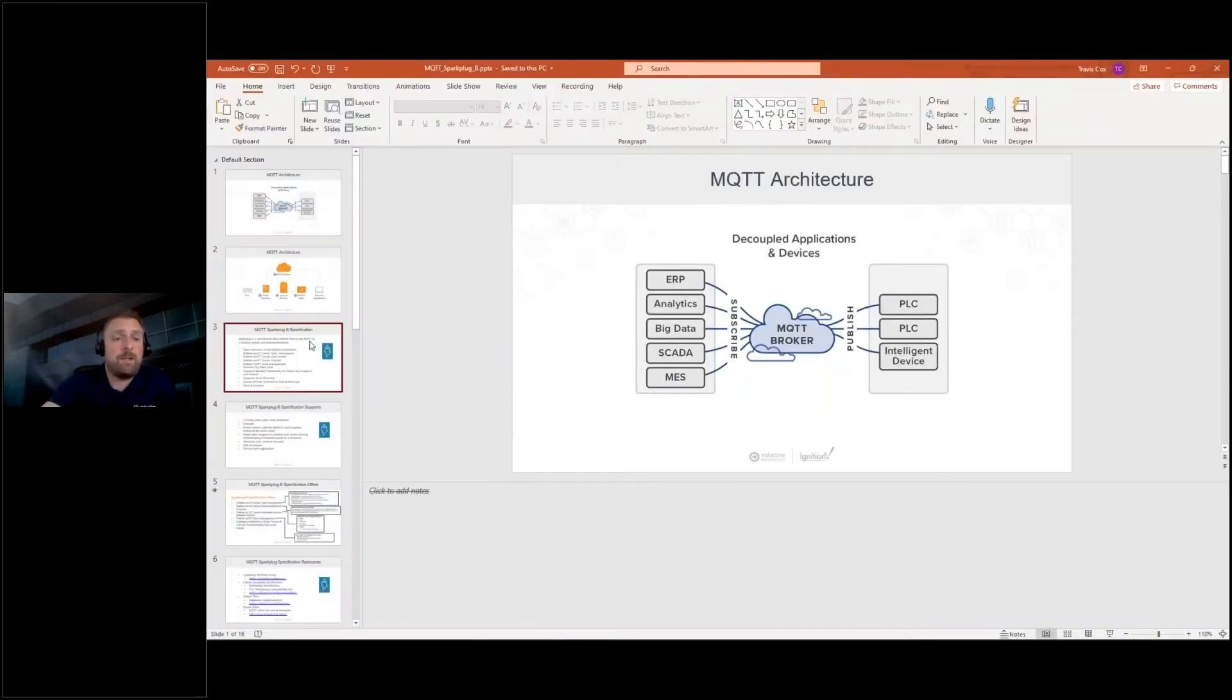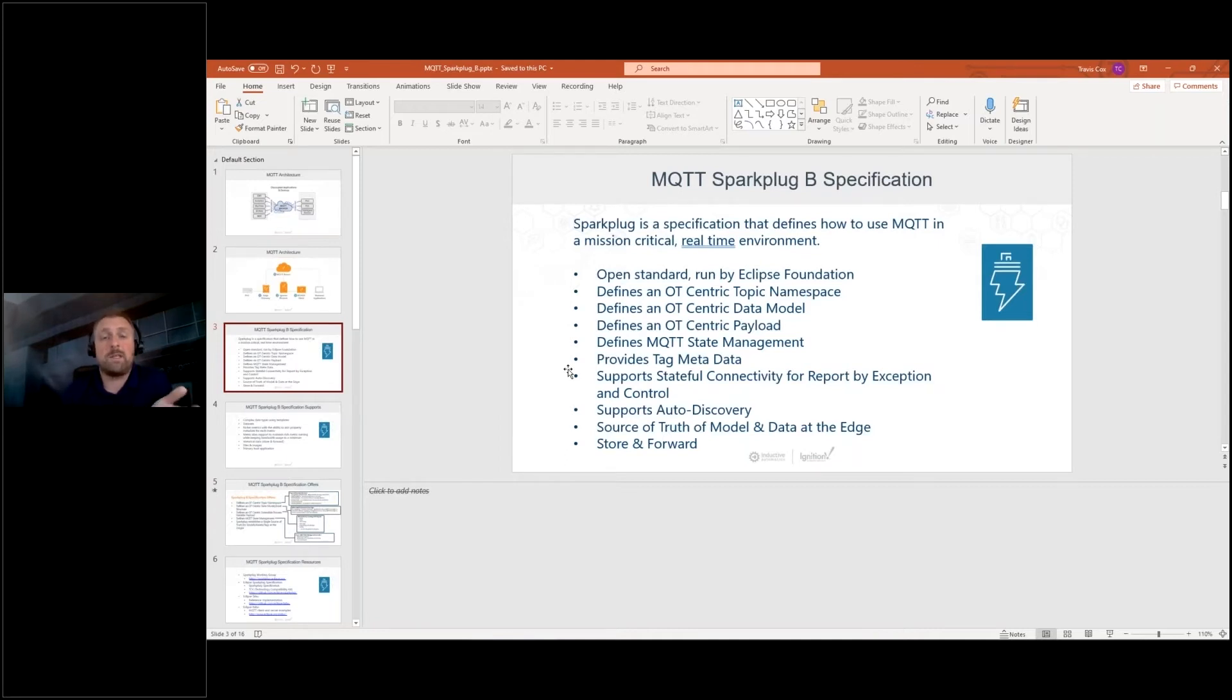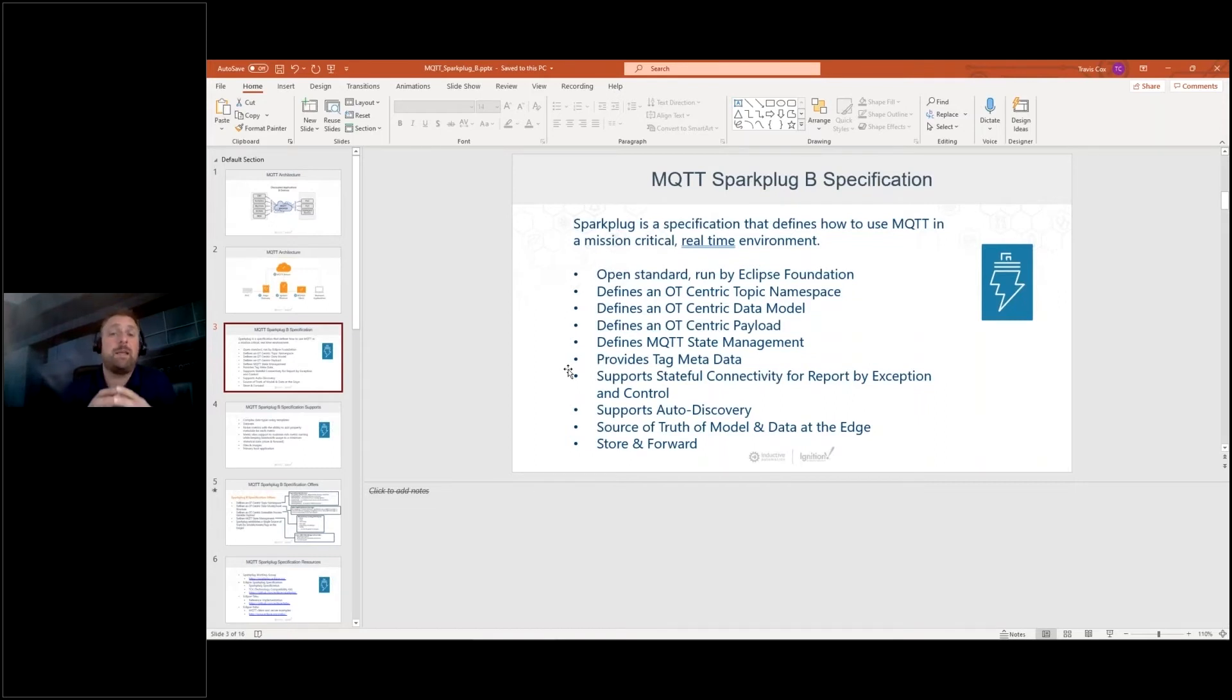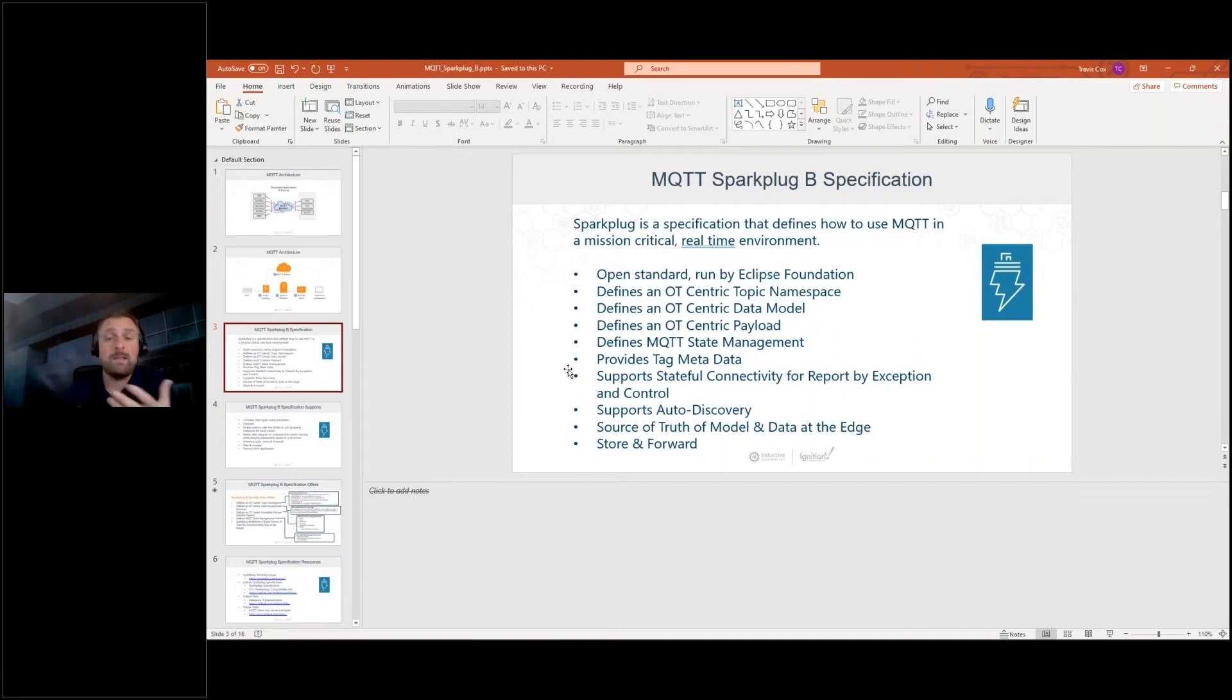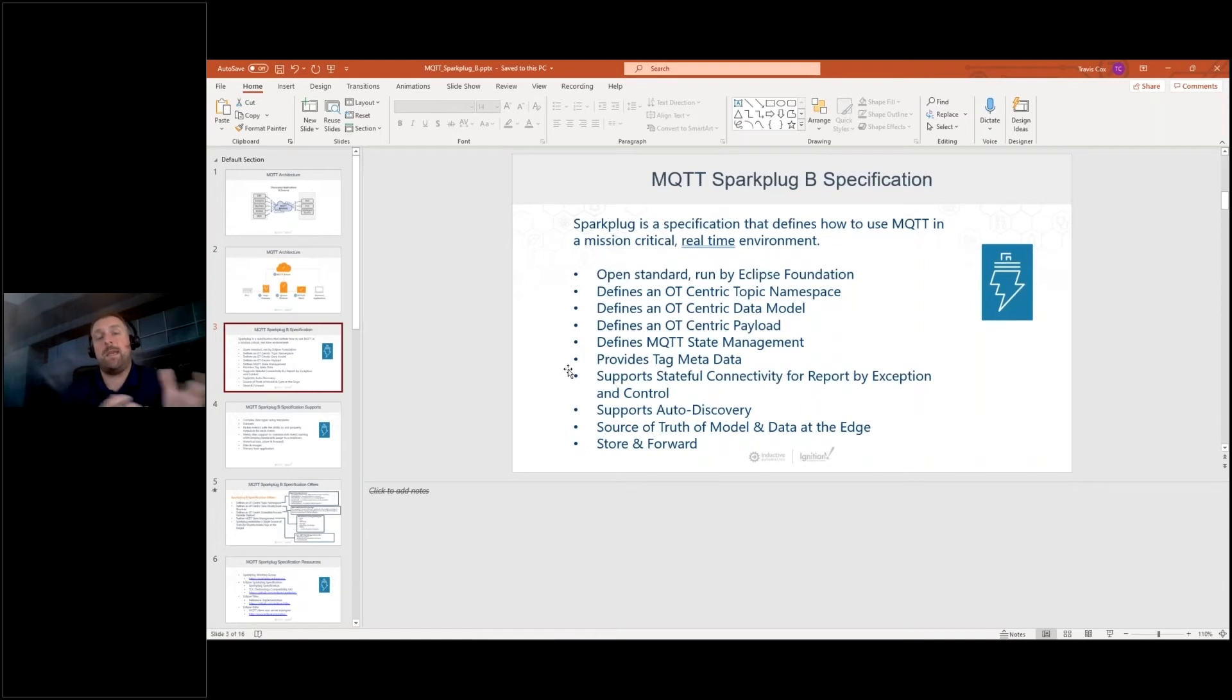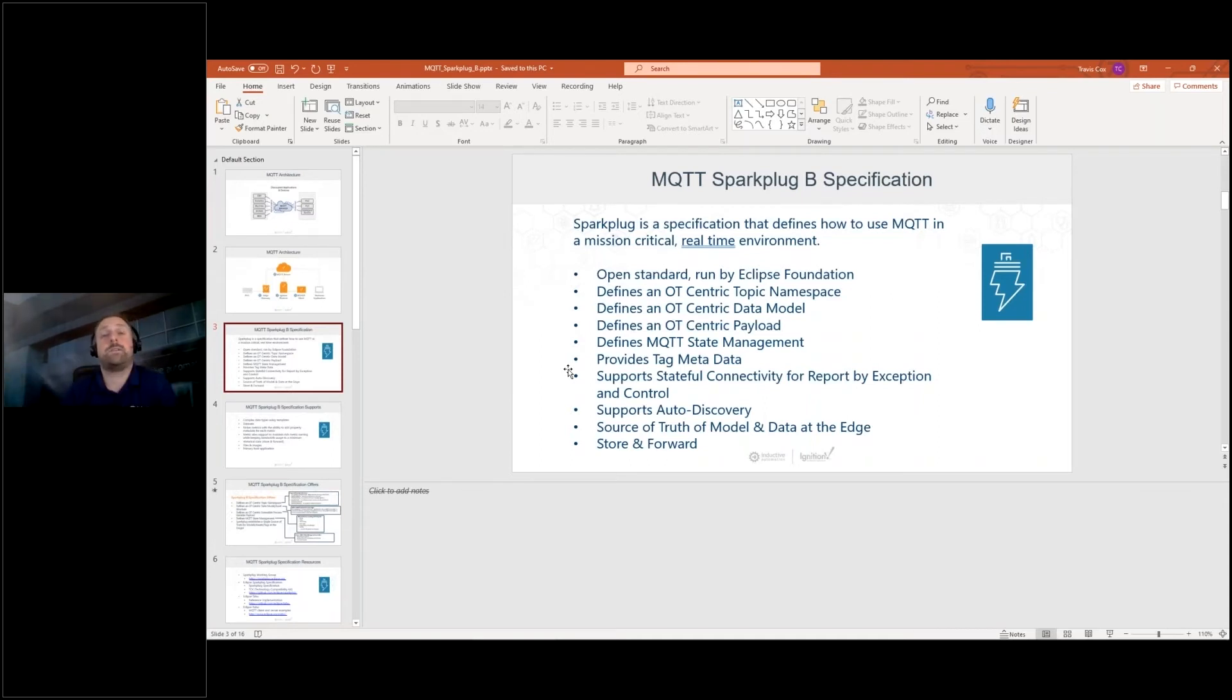So let's come down here. So Sparkplug is a payload specification. It's an open standard specification, and it's part of the Eclipse Foundation. And it defines an OT-centric topic namespace, and it defines the payload and the data models and how state management works and, of course, the ability to publish metadata and actual UDTs or models along with that and store and forward of data. So really what we're getting here is kind of this single source of truth of data at the edge of the network that is completely contextualized in a format, in a standard format, that can be consumed by any system and have that understanding to know what that data actually is.